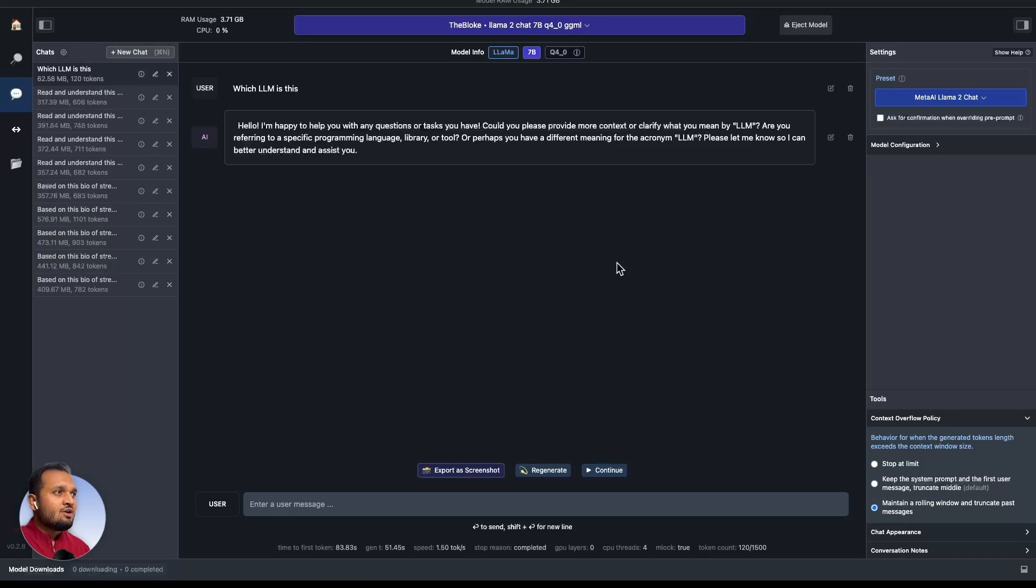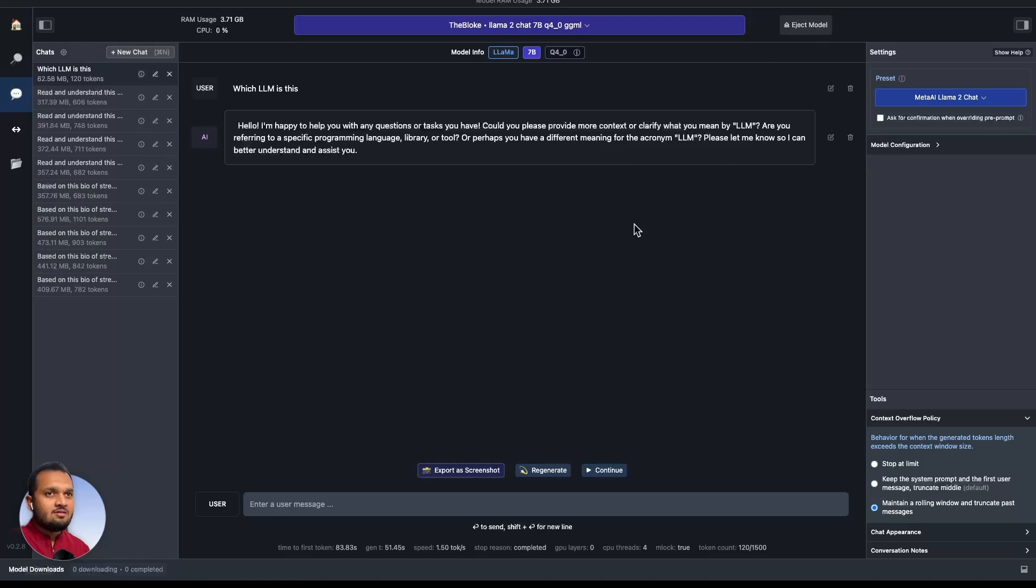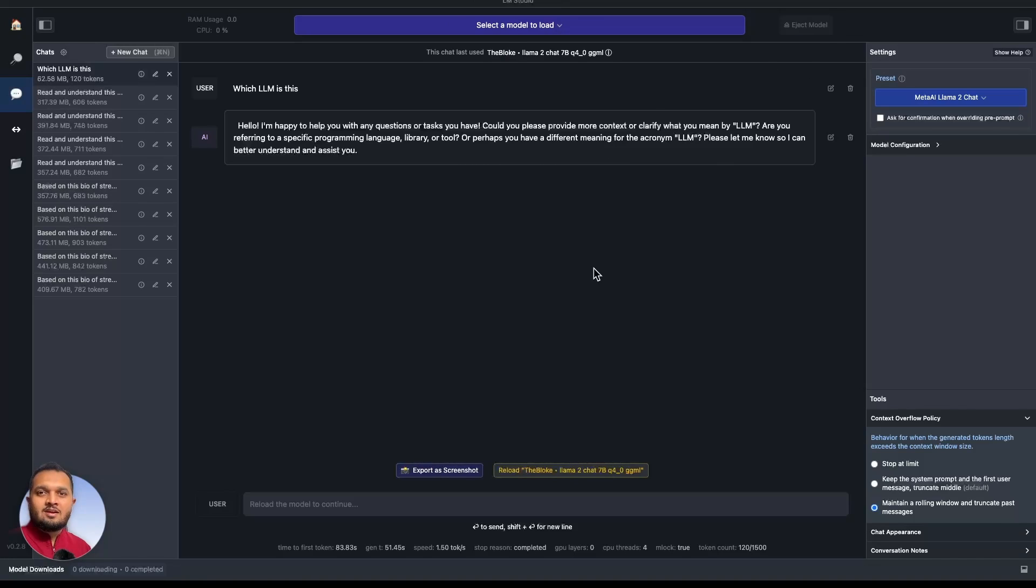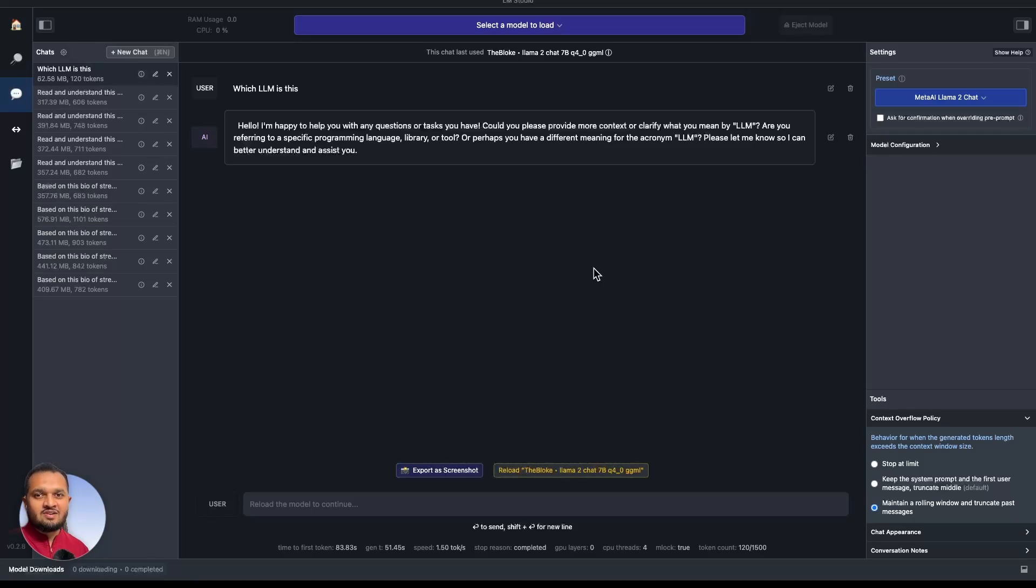Once you're done with this conversation, you can click on this eject model and it will eject the model from your RAM and you're done. This is how you can run Llama-2 or any open source model on your local PC completely offline. Hope you found this video helpful. Thank you so much.